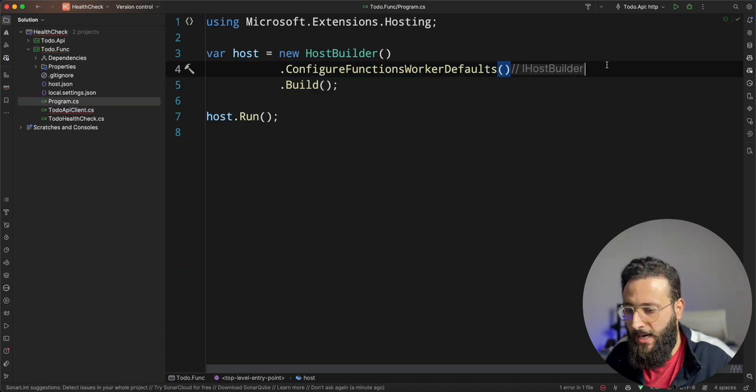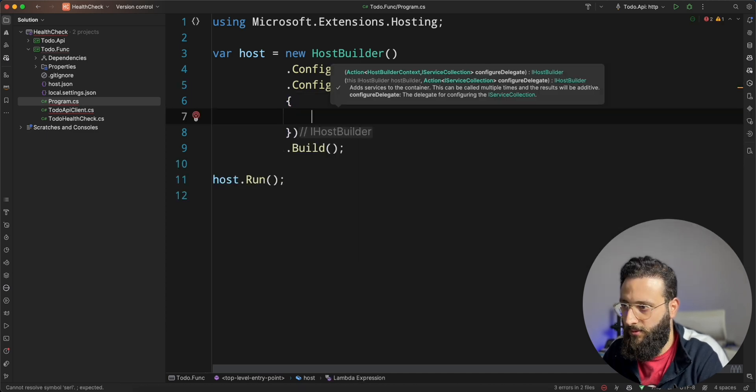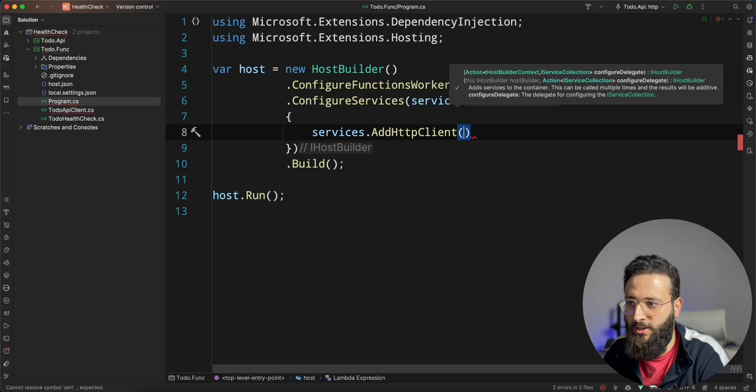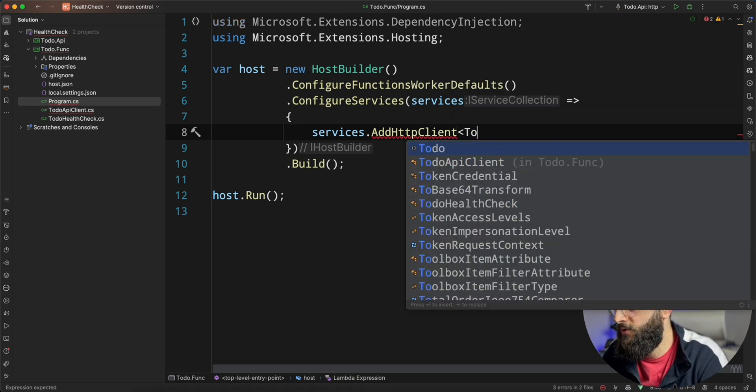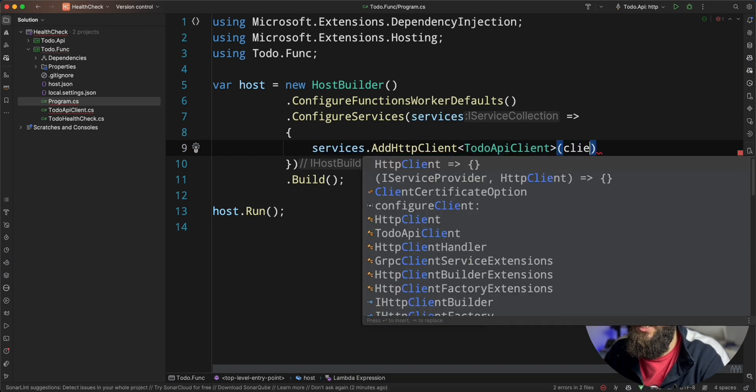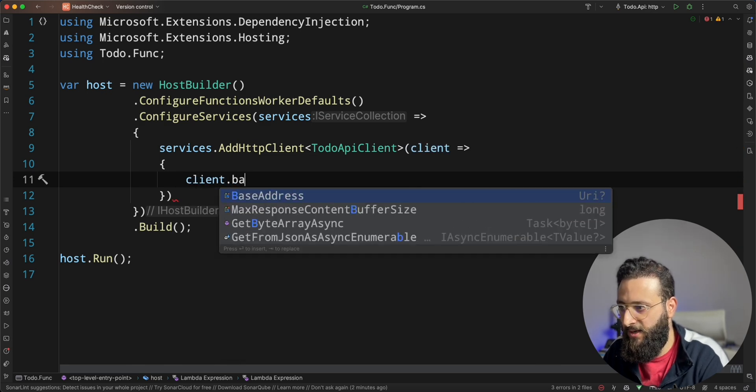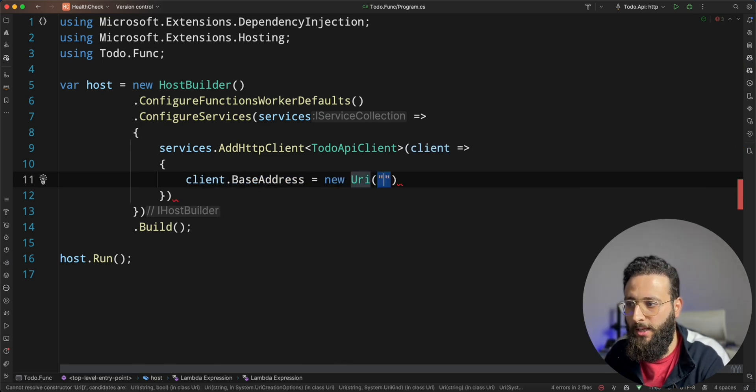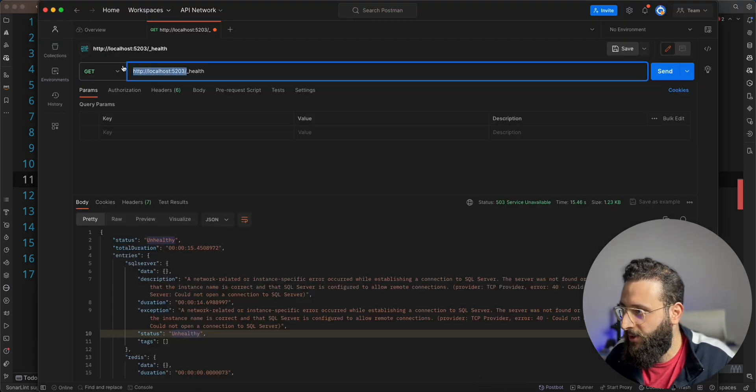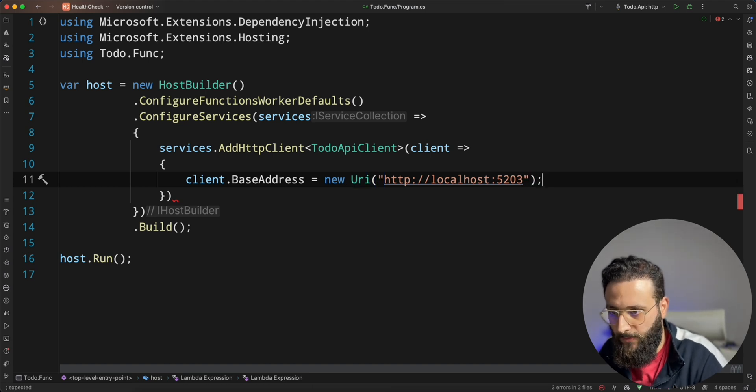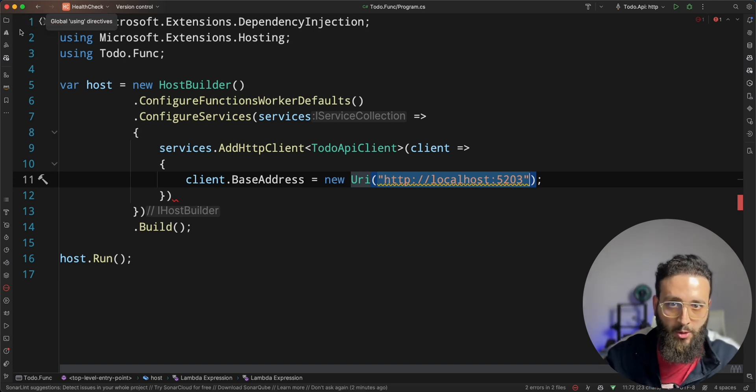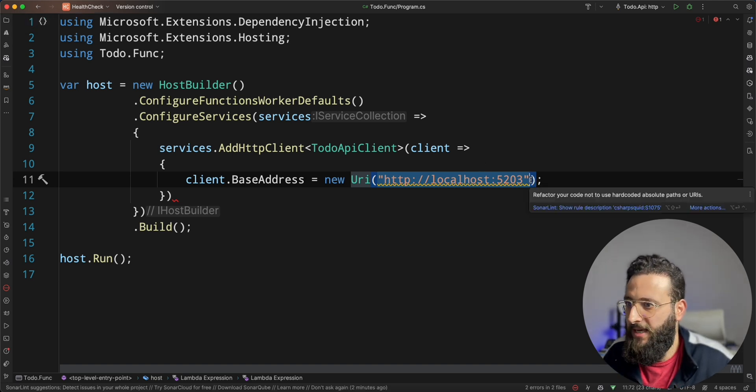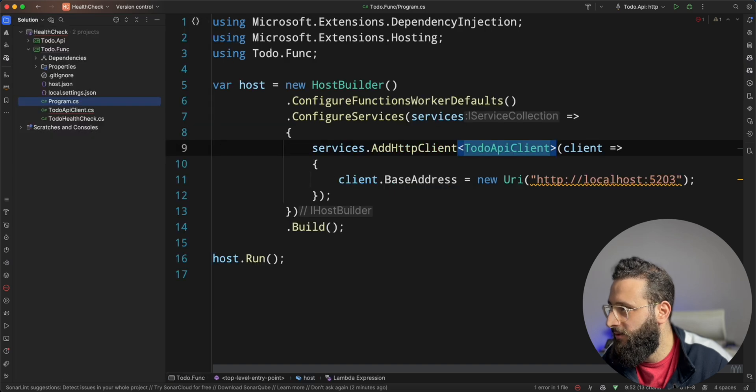So, we can go back here and do something like configure services. services.addHttpClient. We can specify the type of the class, which is to-do API client. And here, we can specify the base address, which is new URI. And here, we can specify the base address. And I copy it from here. And here, yes, you can make that a configuration. So, you can specify it once in your app. But for our test case here, let's put it as is. And that's it for todo API client.